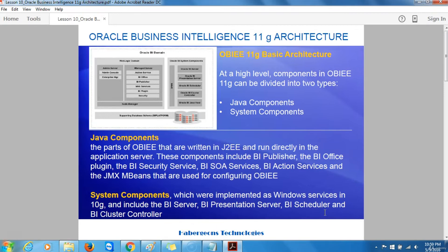Java Components are the parts of Oracle Business Intelligence Enterprise Edition that are written in Java Enterprise Edition and run directly in the Application Server. These components include the Business Intelligence Publisher, the Business Intelligence Office Plugin, the Business Intelligence Security Service, the Business Intelligence Service Oriented Architecture Services, and the Business Intelligence Action Services.